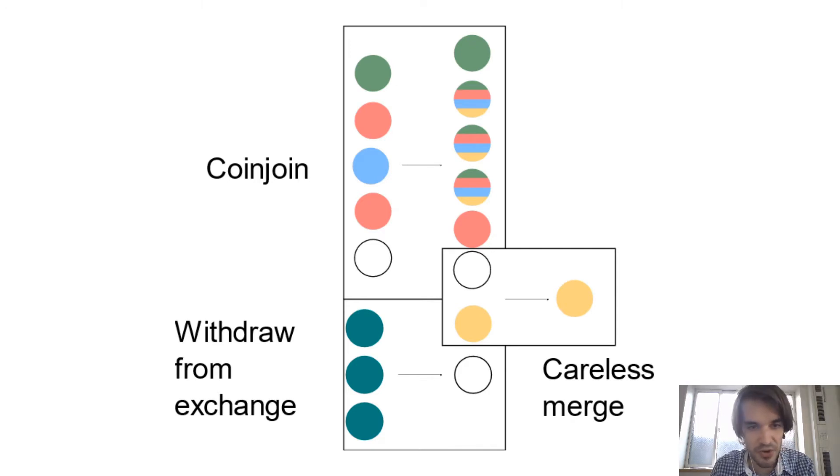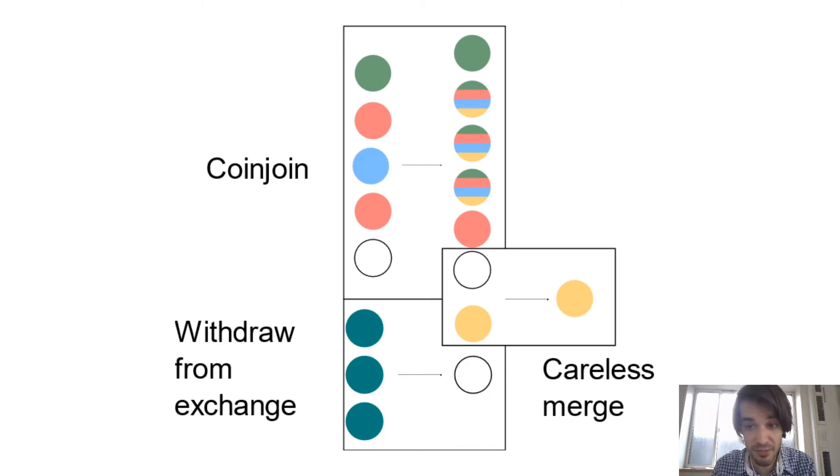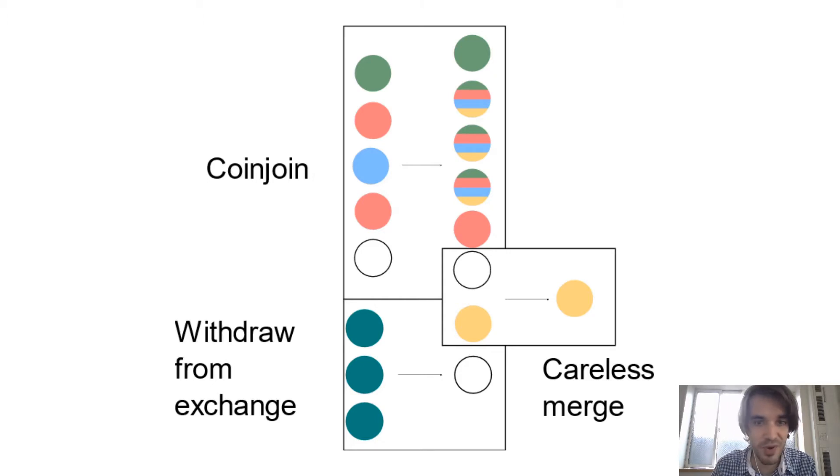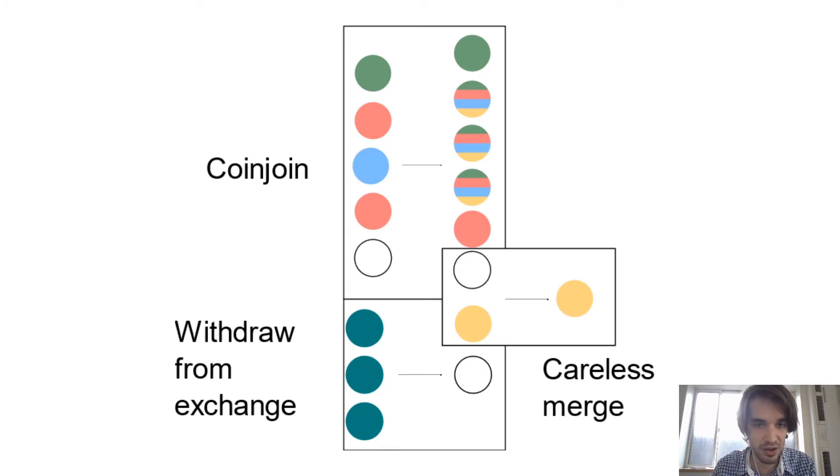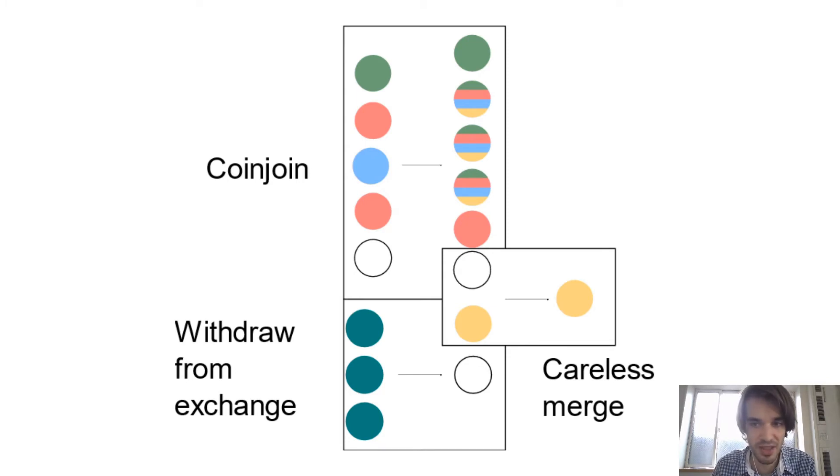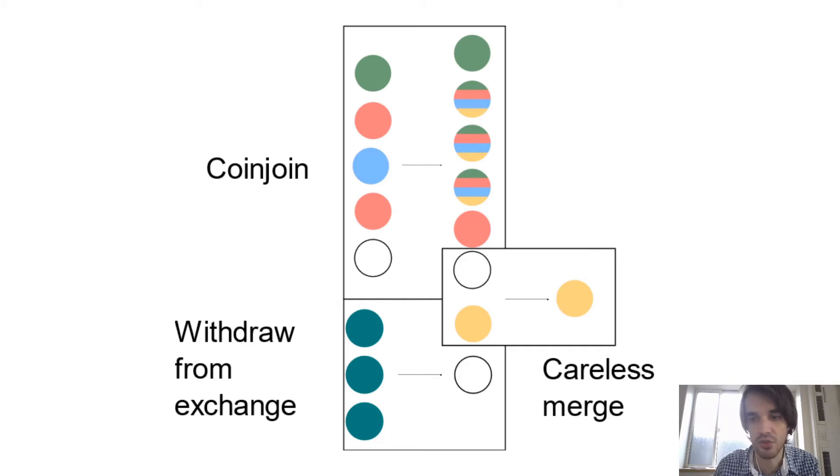However, they know that you withdraw from an exchange. Imagine that you're yellow. They know that your withdrawal from the exchange belongs to you. They identify one of your outputs as belonging to yellow. That's you.